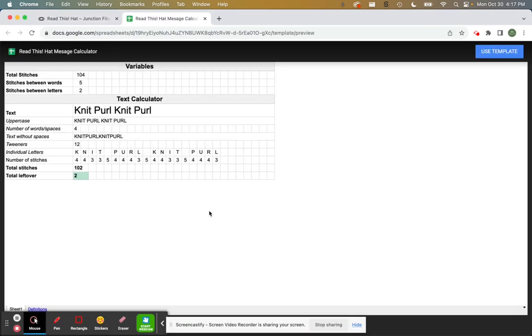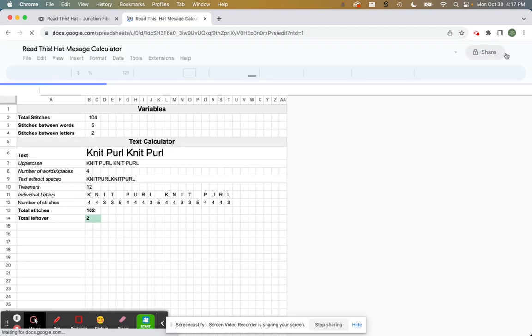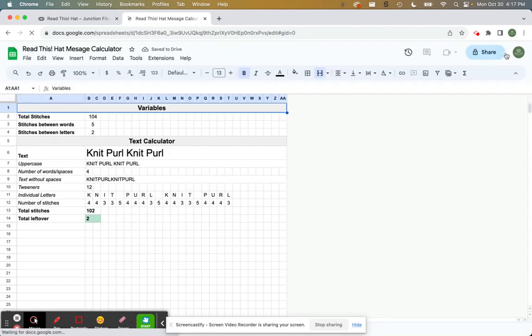it's going to take you to a Google Sheet template. It will look like this. Then you click use template and it's going to copy it into your own Google Drive. So here we go.